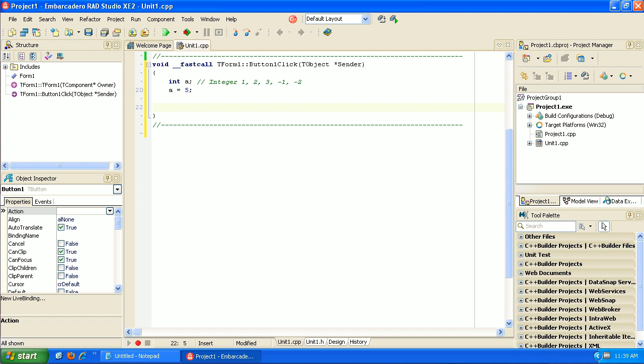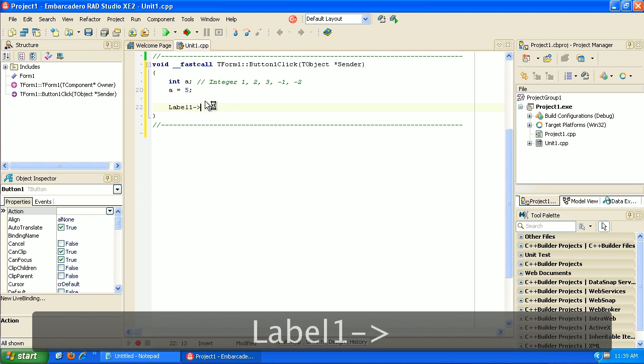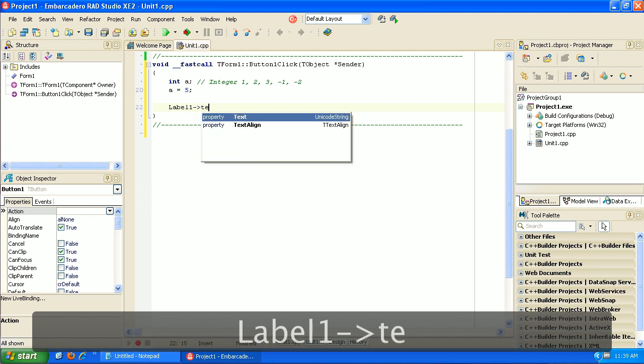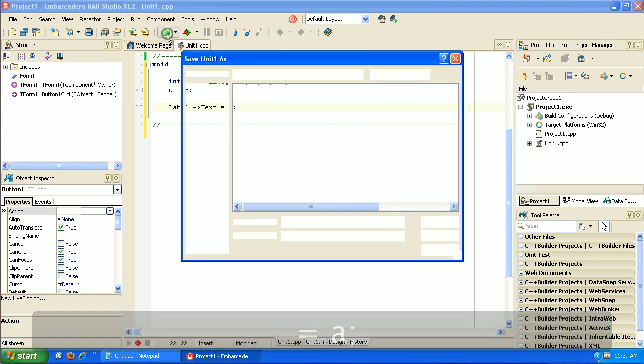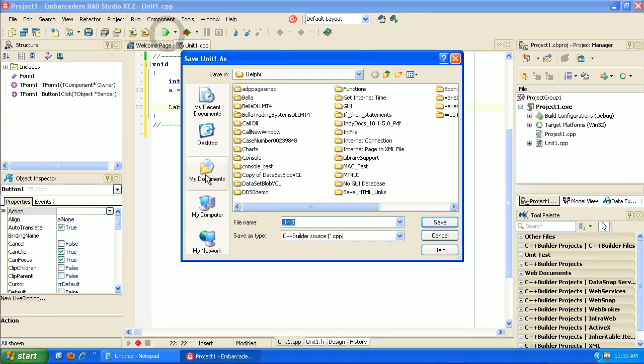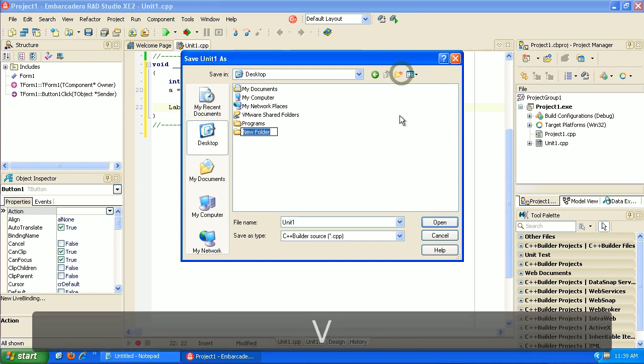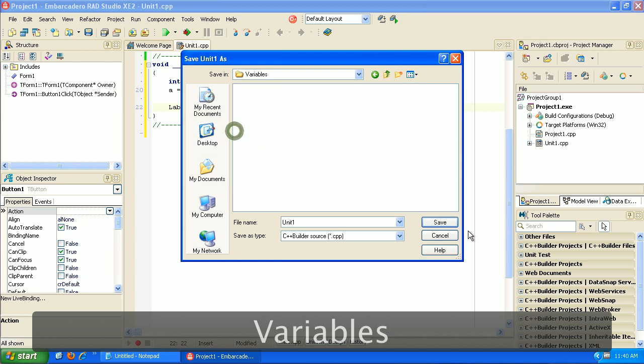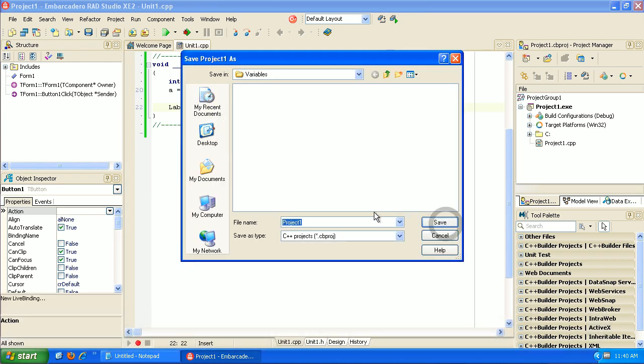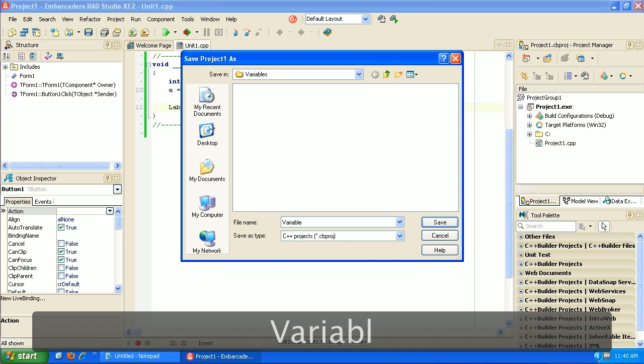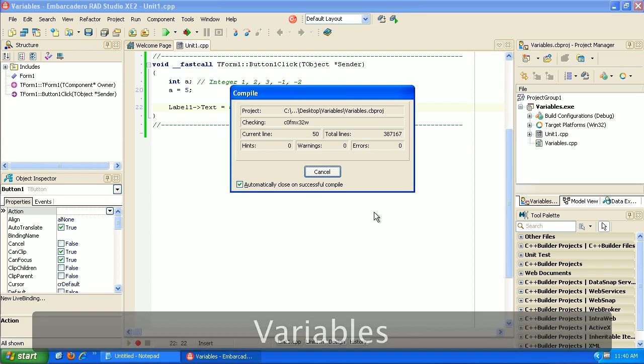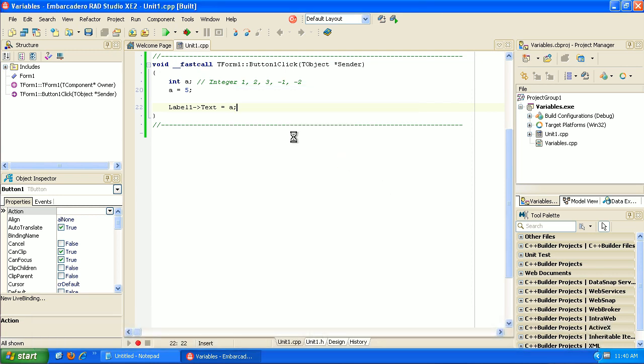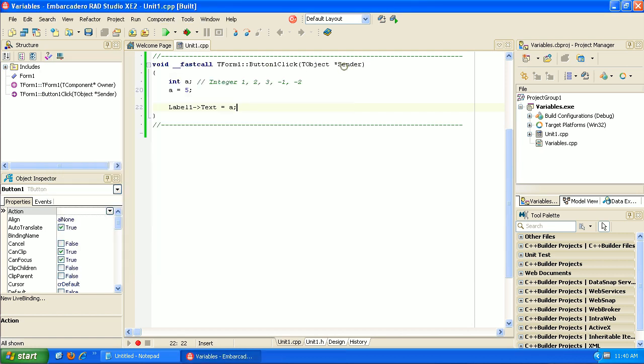We want this to show up in the text area of the label. So let's type label dash greater than text because we want the text field to show this. And we're just going to tell it to show a, let's see what a is. We have to save it desktop. Let's give it a folder, save it, variables. I spelled that right. Okay. And here comes our program. So when we click on the button, it executes that function and returns our number.